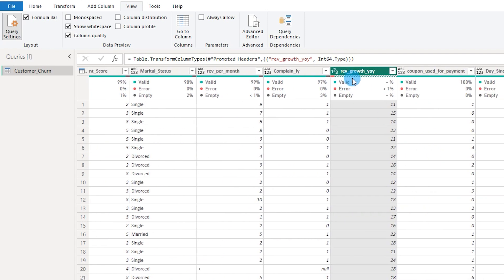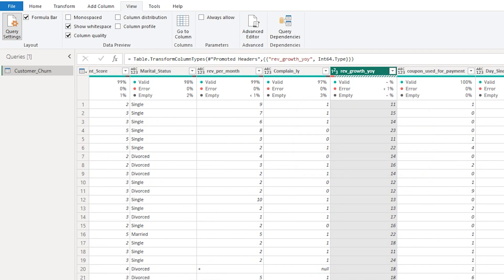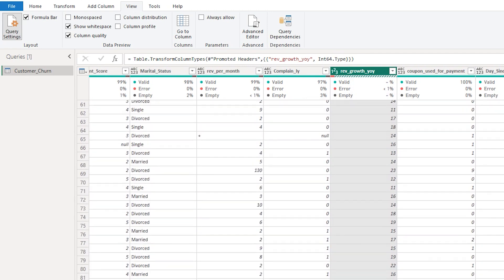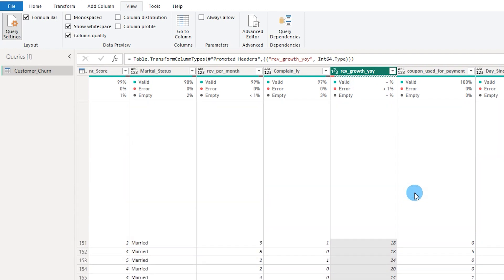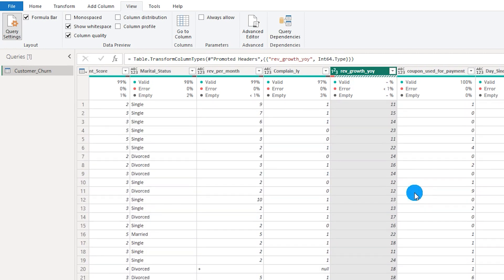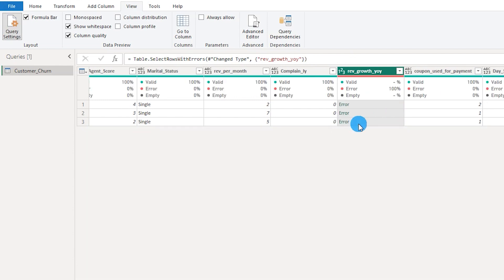Scrolling to the right, the Revenue Growth Year-on-Year column shows errors present in the dataset. With around 11,000 rows, it's difficult to find where that particular error is. What you can do is right-click on this column and select 'Keep Errors' so that you can see only the rows containing errors.